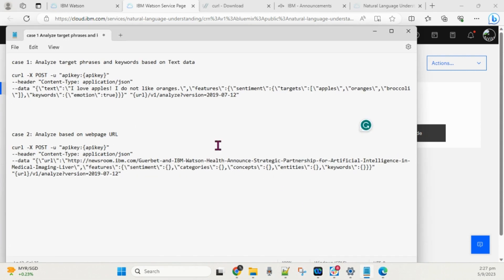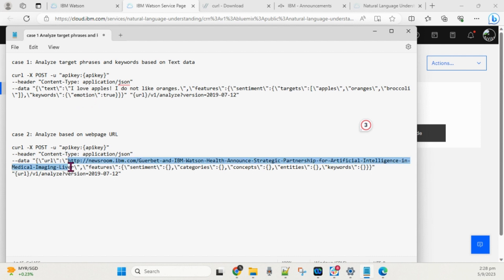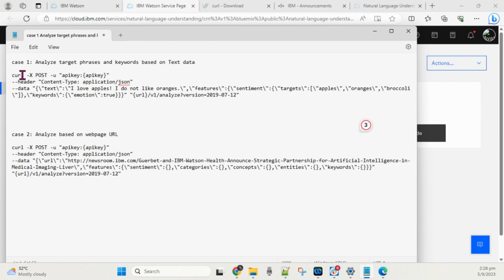NLU is used for analyzing data. We can analyze data in two ways. The first way is to pass the text directly. The second way is to pass a URL — NLU will automatically fetch all the content from that HTML page and analyze the data based on that. So the first case is analyzing data based on text input.